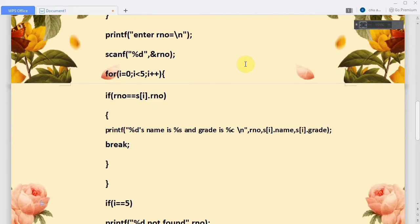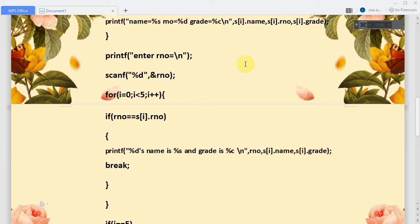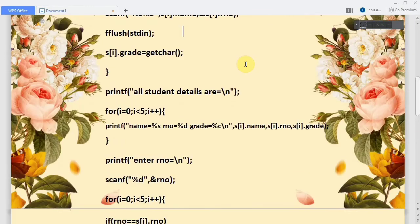For the main task, we ask the user to enter a roll number. That value is stored in rno. We then loop from the first structure to the last, comparing rno with each s[i].roll number. If a match is found, the student's name and grade are printed and we break out of the loop. If i reaches 5 after the loop, the roll number was not found and we print '%d not found'.